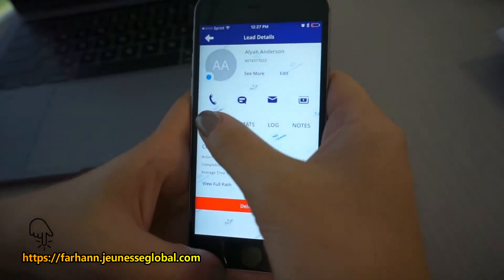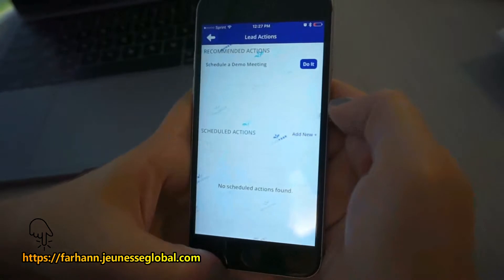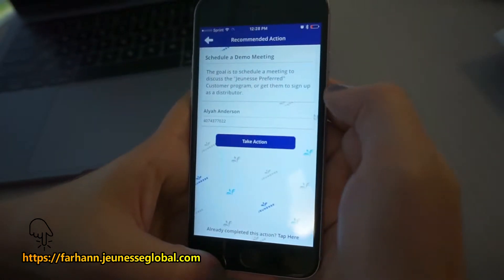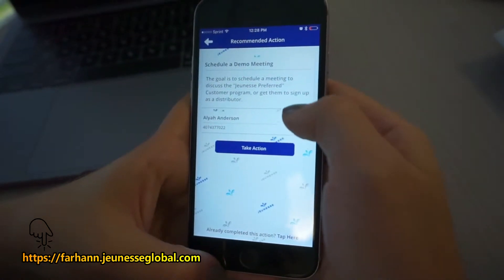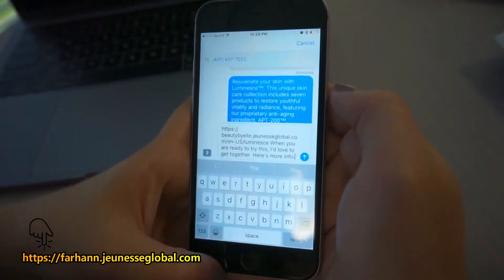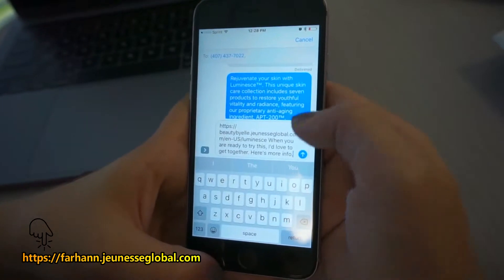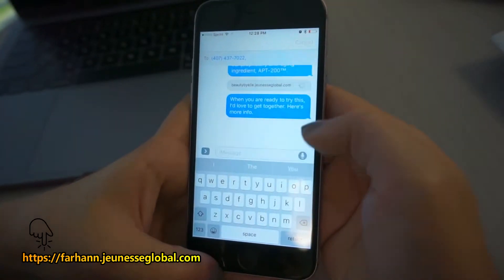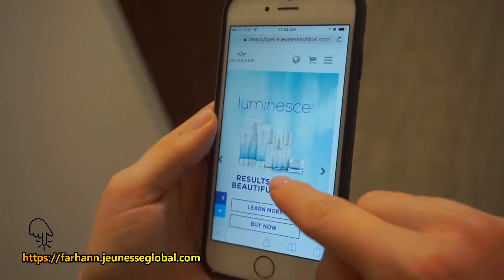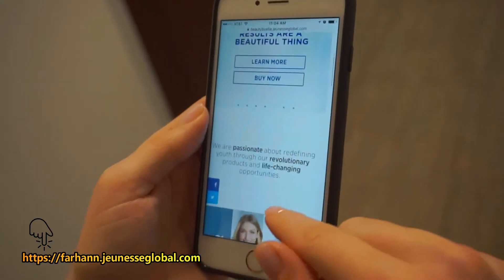Once you see that your prospect has watched the video, you'll select the action to schedule a demo meeting and send them a text letting them know you're eager to speak with them. This text will also link to your replicated website so they can learn more.